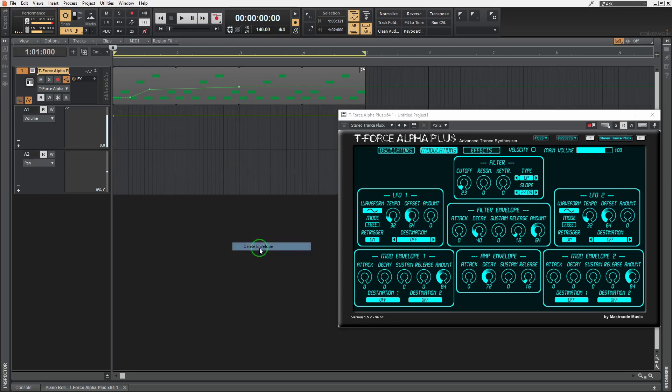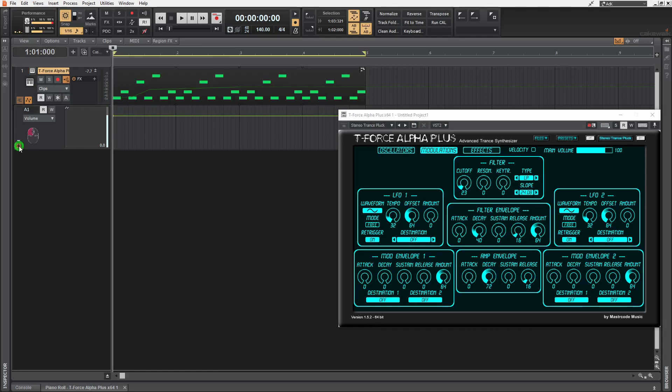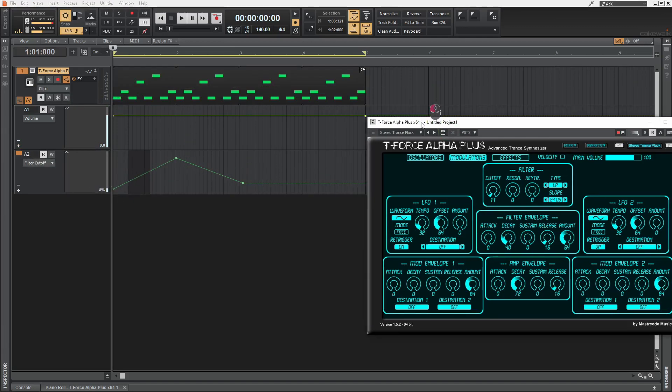you just remove it first, and then change this dropdown to clips. And now if we hit the plus, we get the separate automation lane. And we can automate the parameter in whichever way we want it.